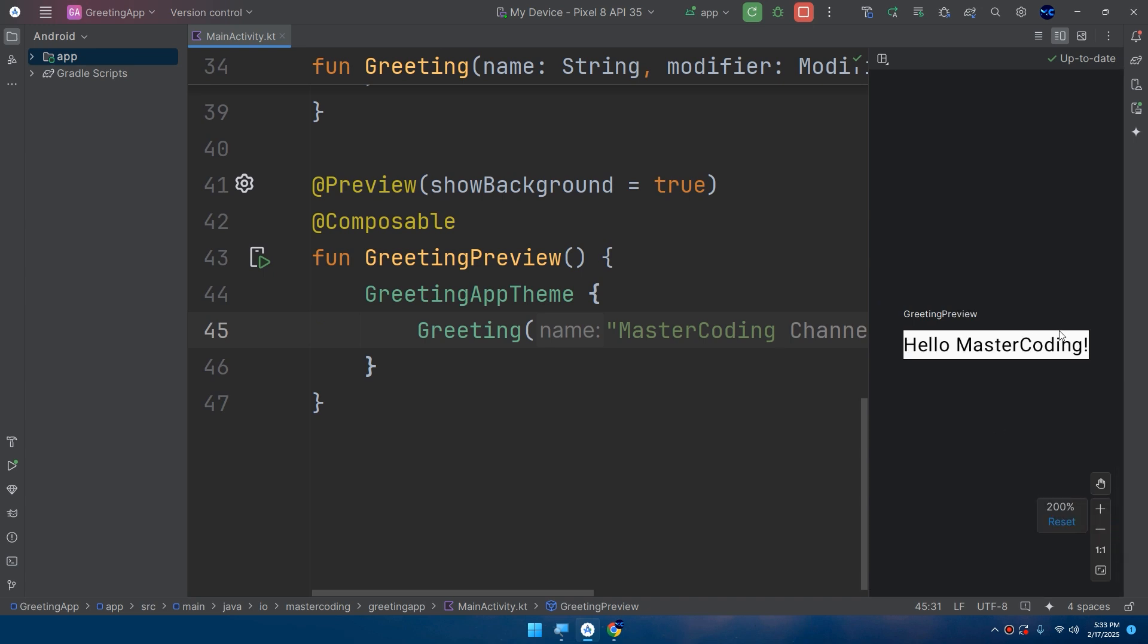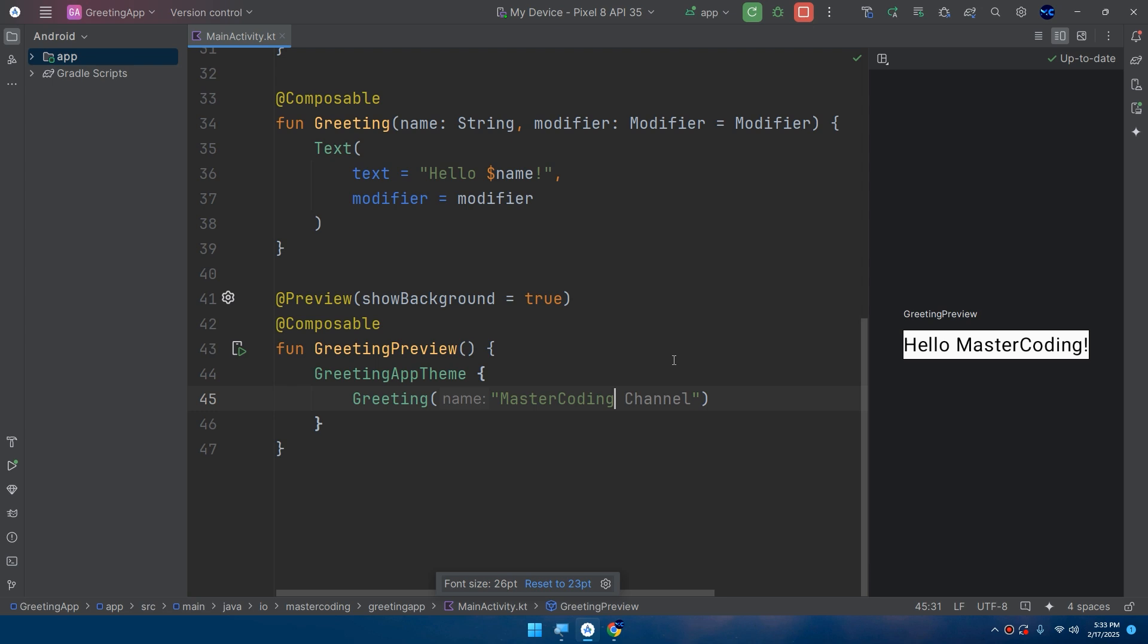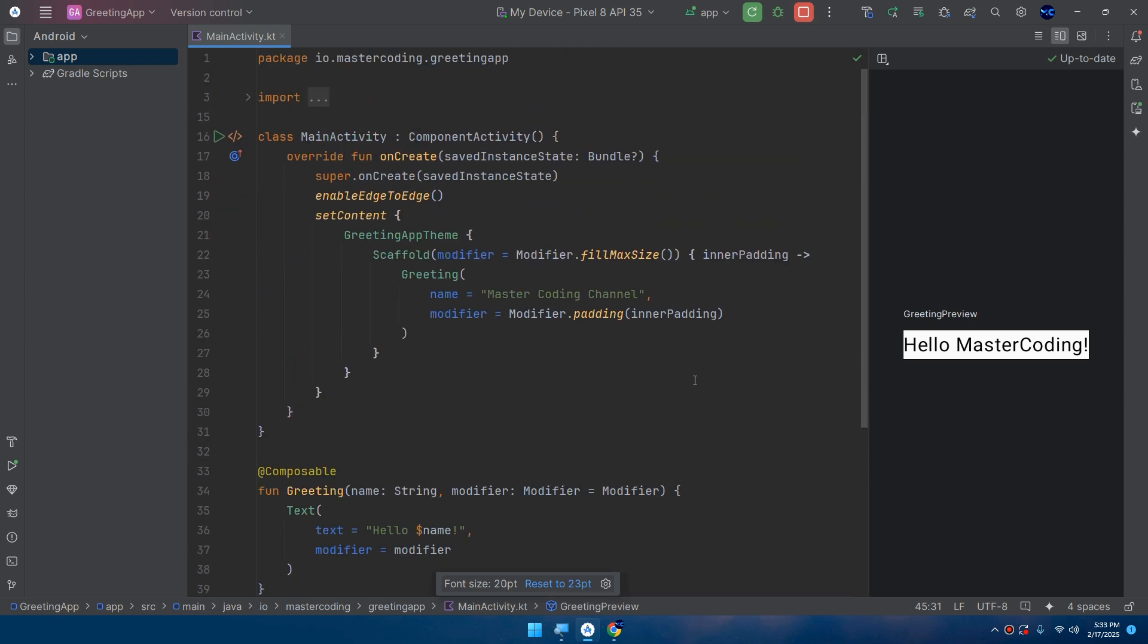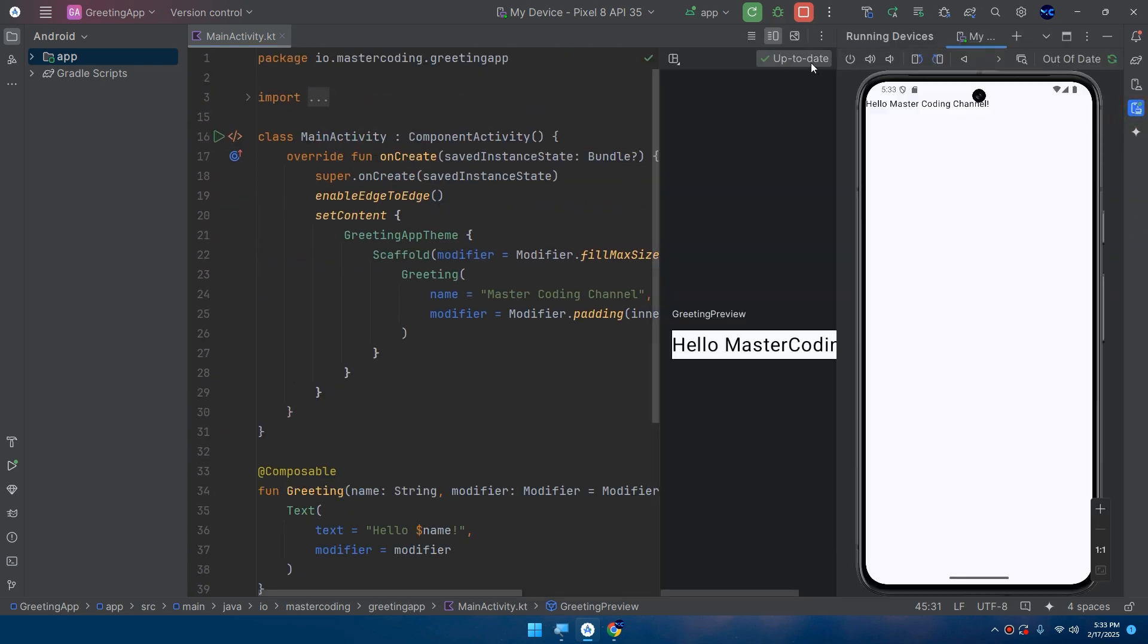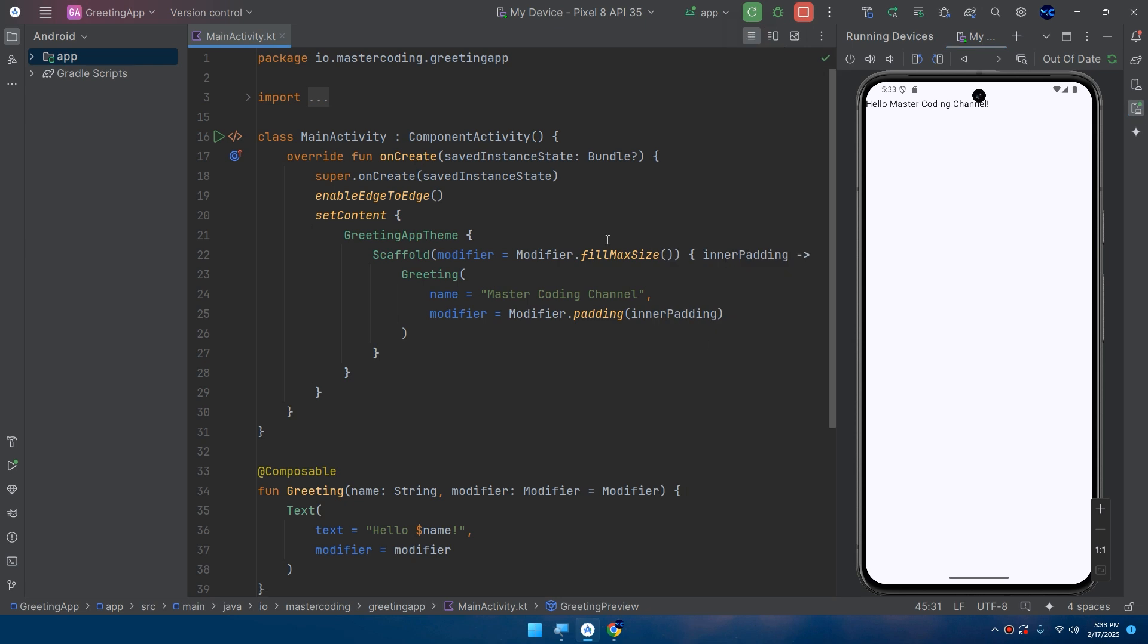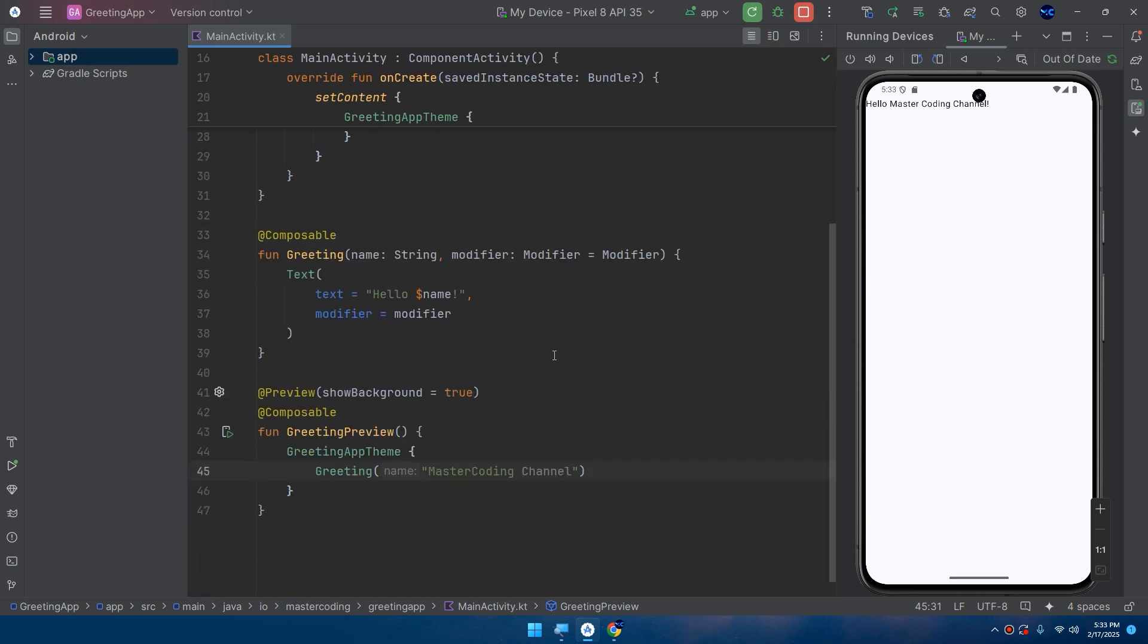Okay, so this is a quick recap. What we did in this video is creating our very first Android app using Jetpack Compose. Also we learned about the @Preview annotation and the @Composable annotation.